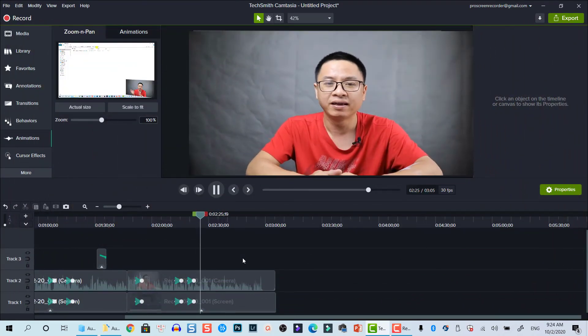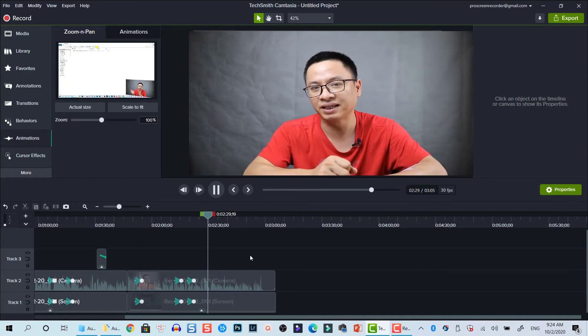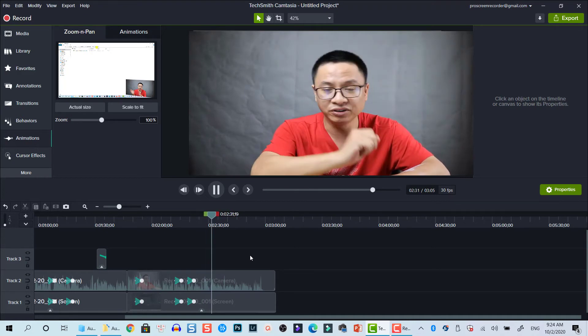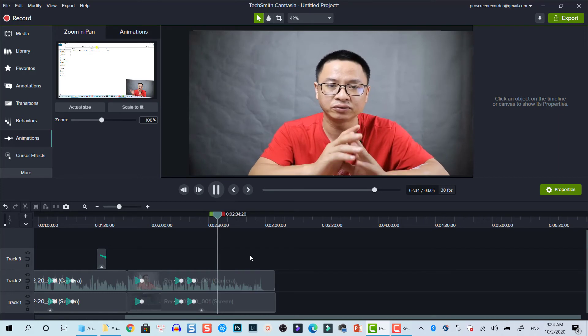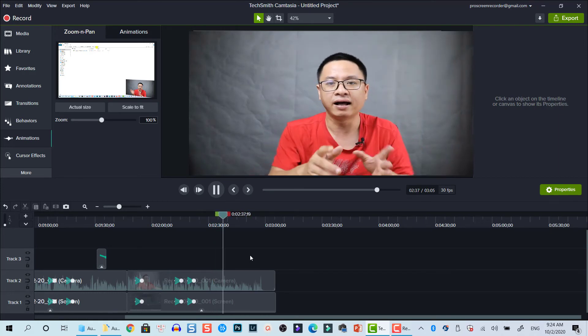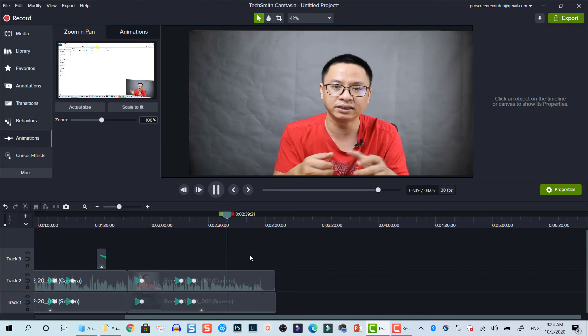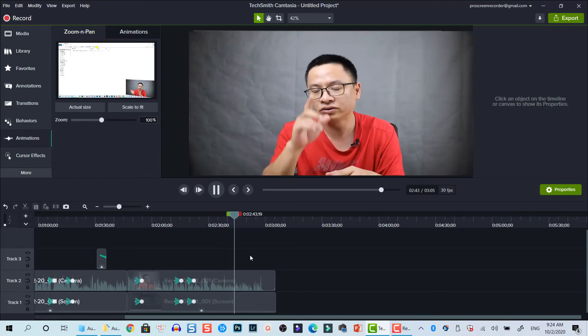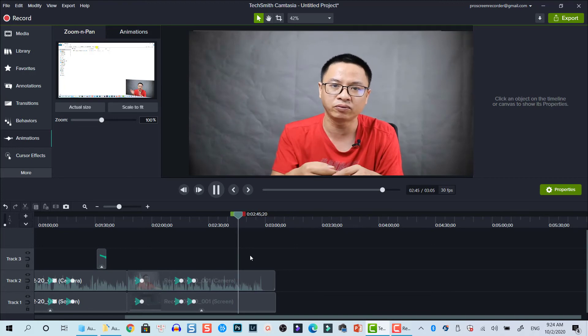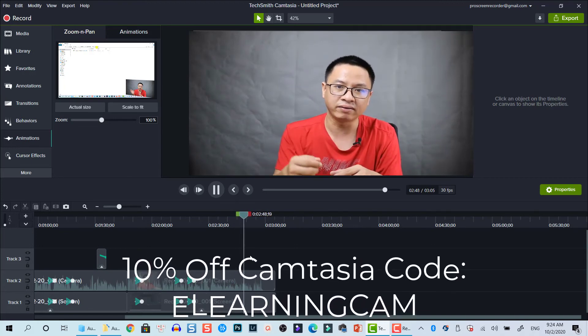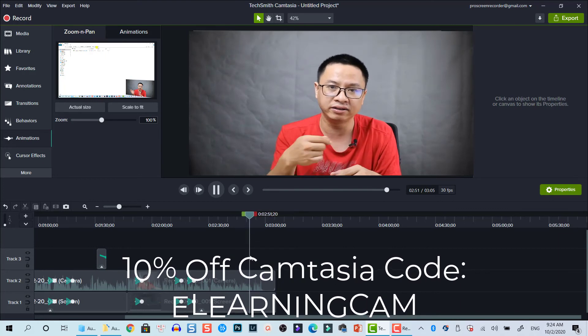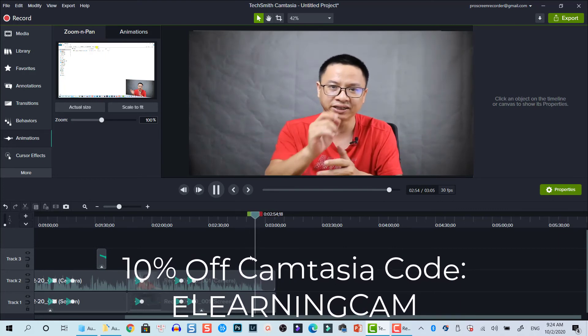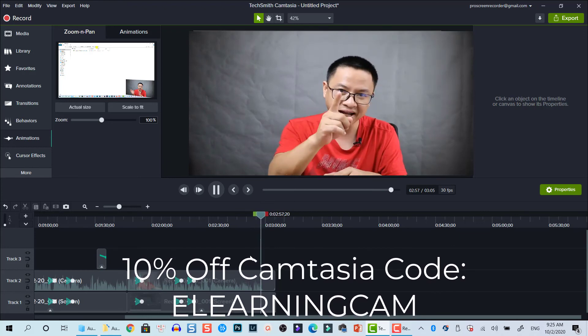So if you have any questions, let me know in the comment section below. And you know that Camtasia 2020 is my new screen recording and video editing software. I will use this program to record my software tutorials here on YouTube. So if you have any questions about this program, just let me know. And I also have a discount coupon code for this program in the description below. Thank you for watching and I will see you in my next video. Bye!